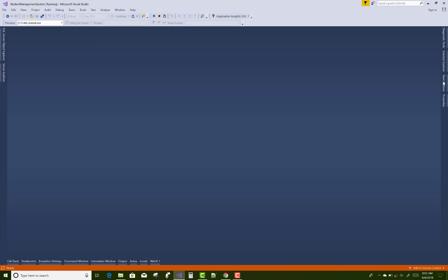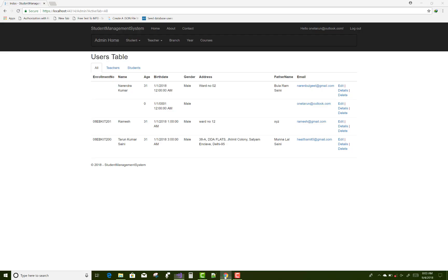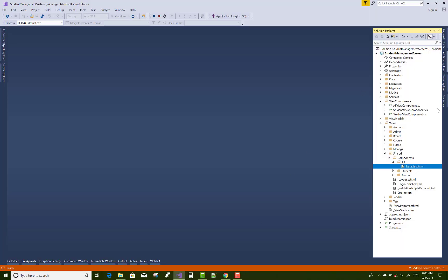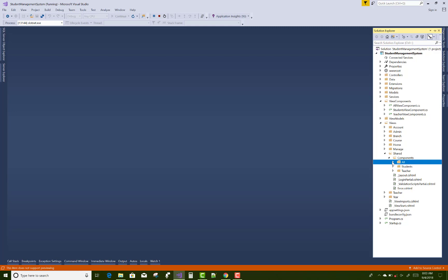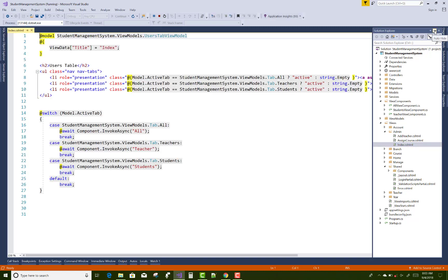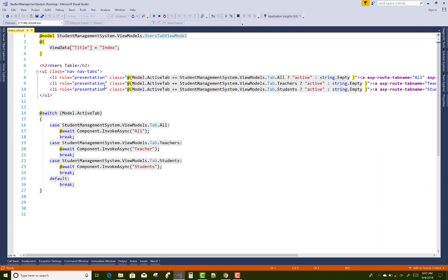Now let's look at how to use tabs. Open the admin folder and check the Index page. The Bootstrap class used is 'nav nav-tabs'. The active class is determined by the model's ActiveTab property. The model here is the UserTabViewModel.